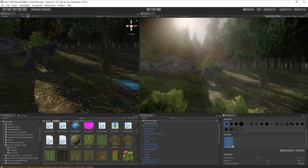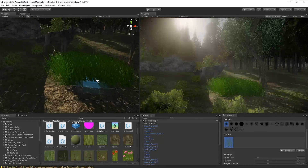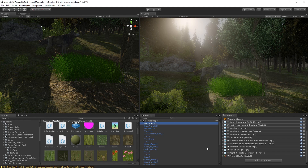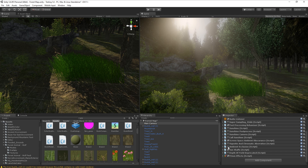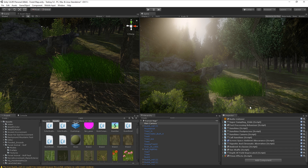I do have post-processing effects enabled. The main ones making a difference are Ambient Occlusion and Screen Space Ambient Occlusion — these two add a shadowing effect to the grasses. The great part is they are both free; they come with the default post-processing stack in Unity 5.6, and you can also download the legacy version.